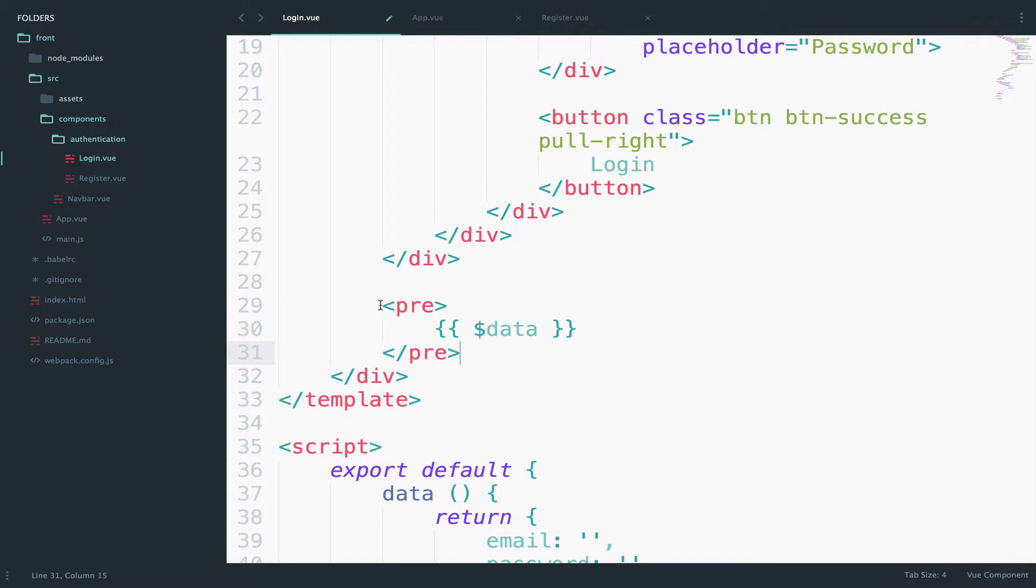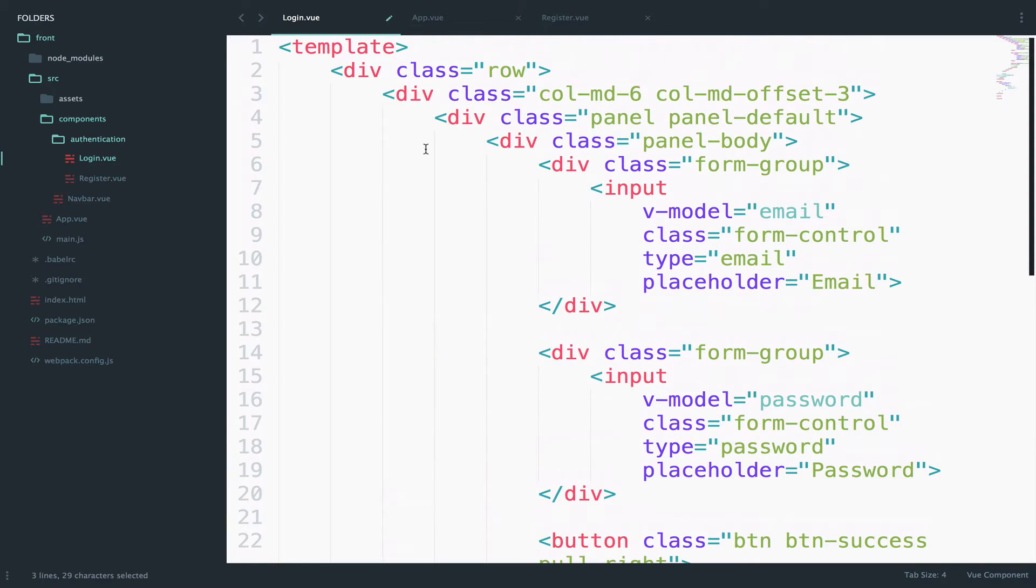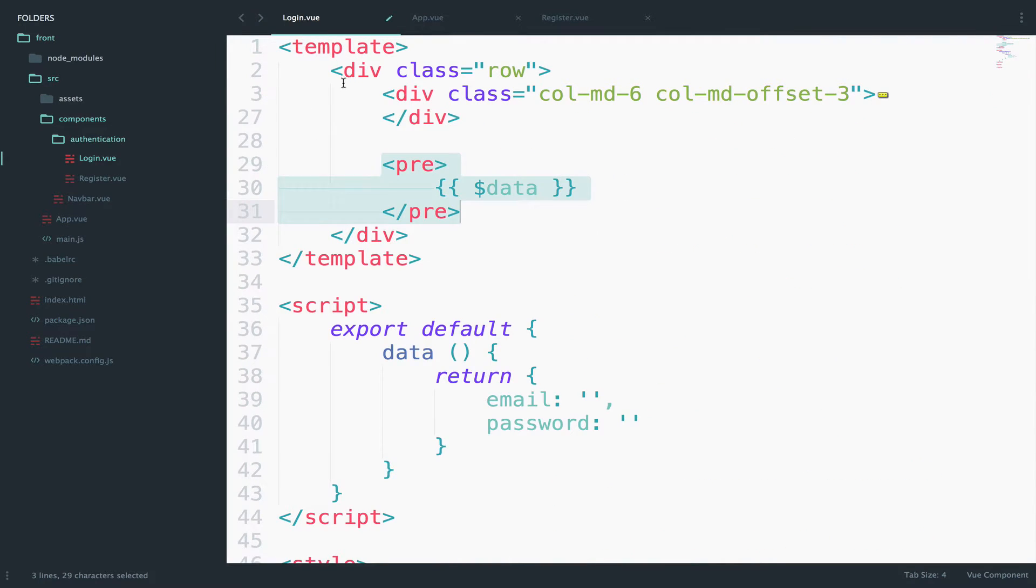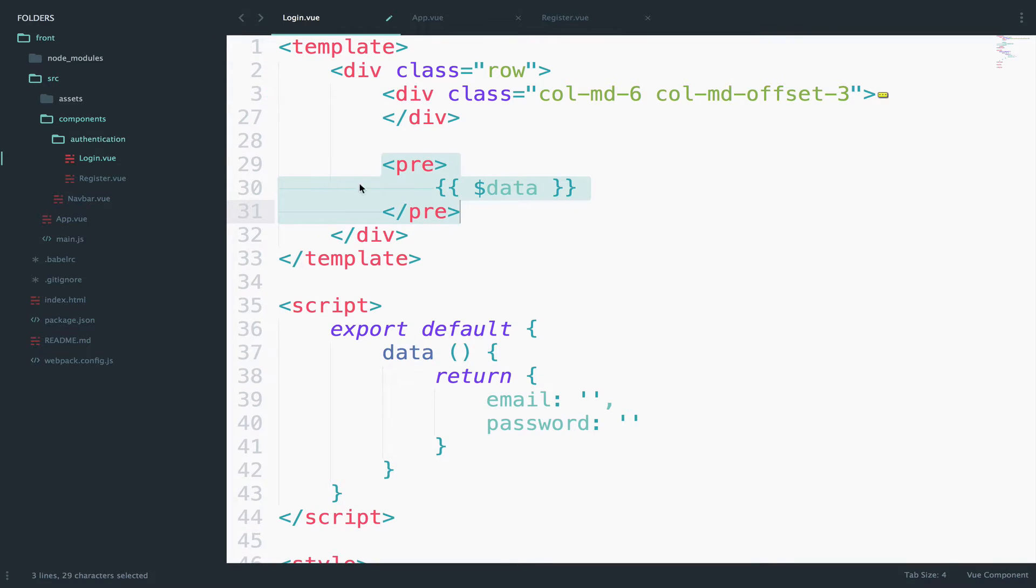Now make sure you have this before the closing div. So everything has to be inside a parent element we can say. And this div row here contains all the code. So if you have this outside it will not work.